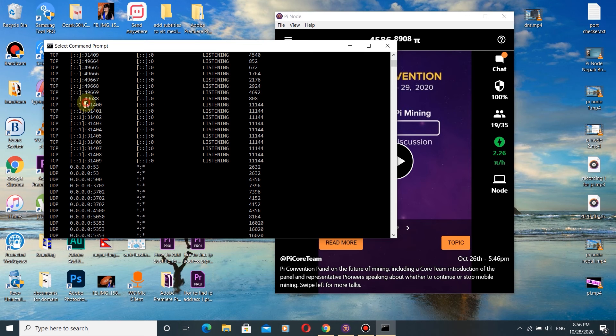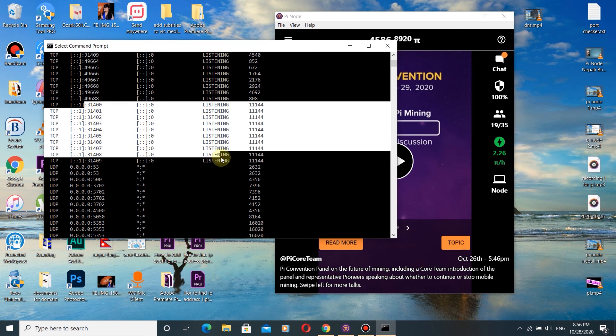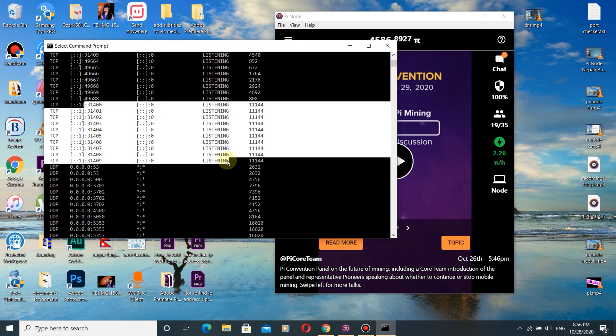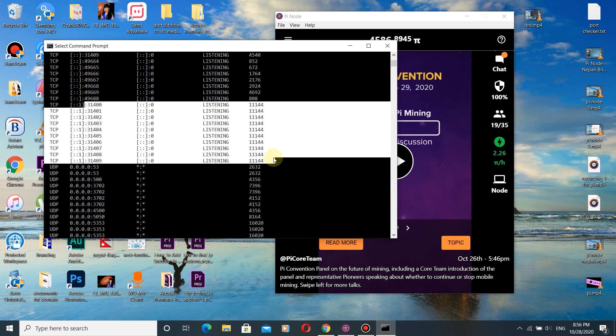These are the ports which are required to open for Pi Node. If you see they are listed as 'Listening', it means they are opened.